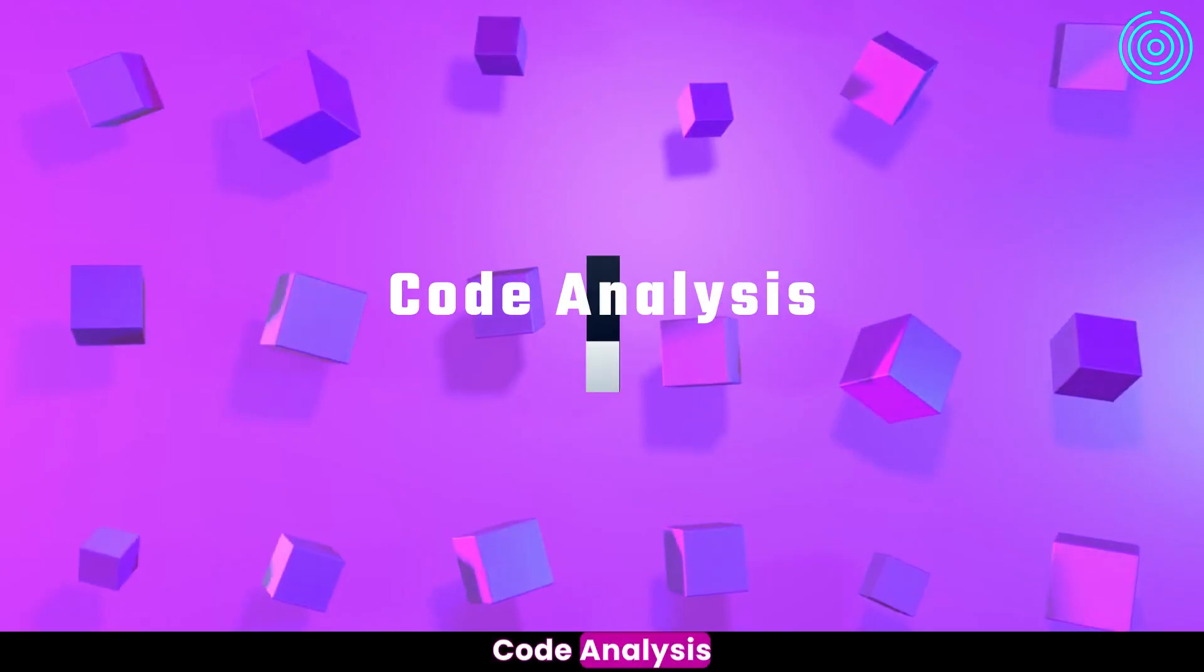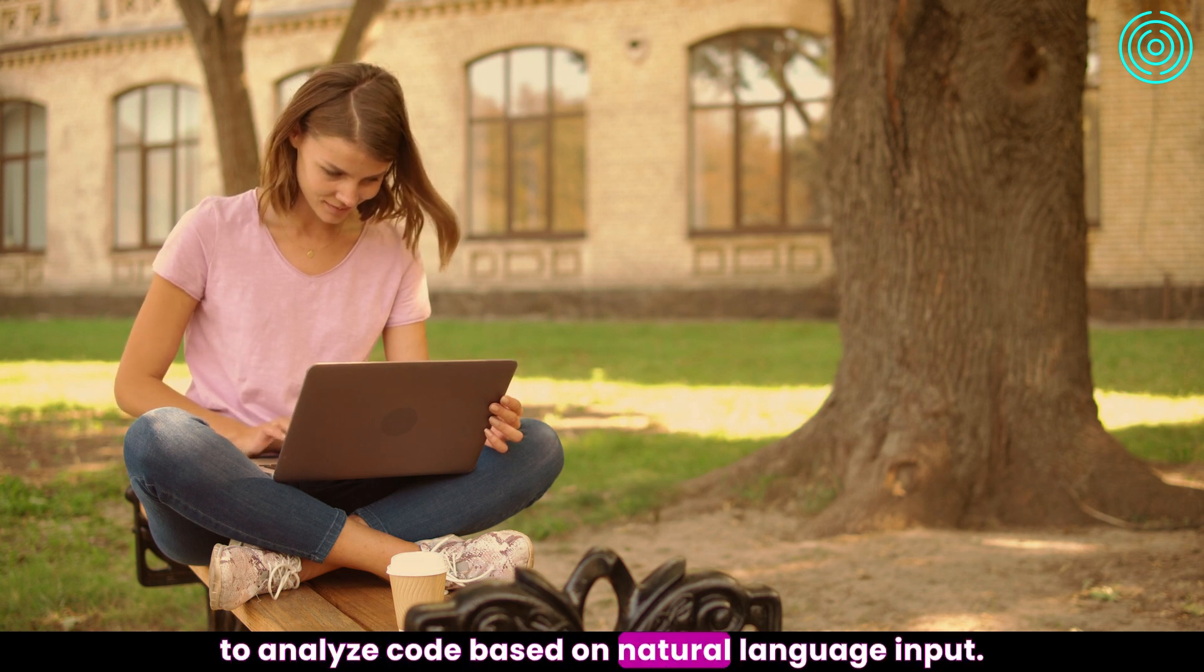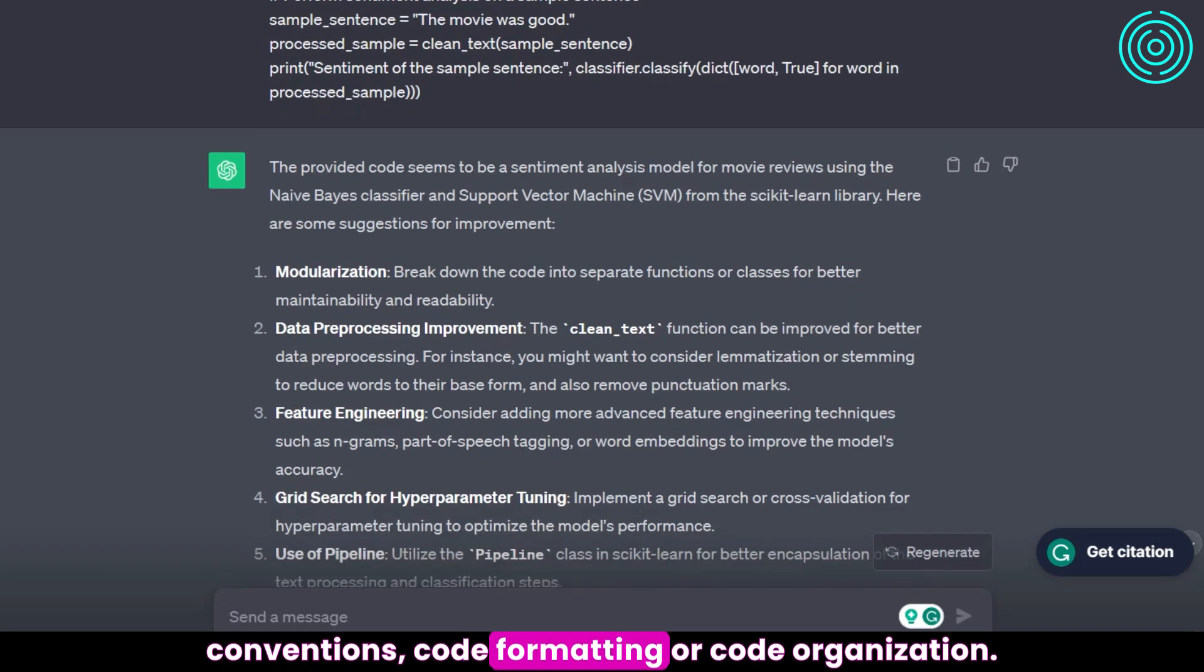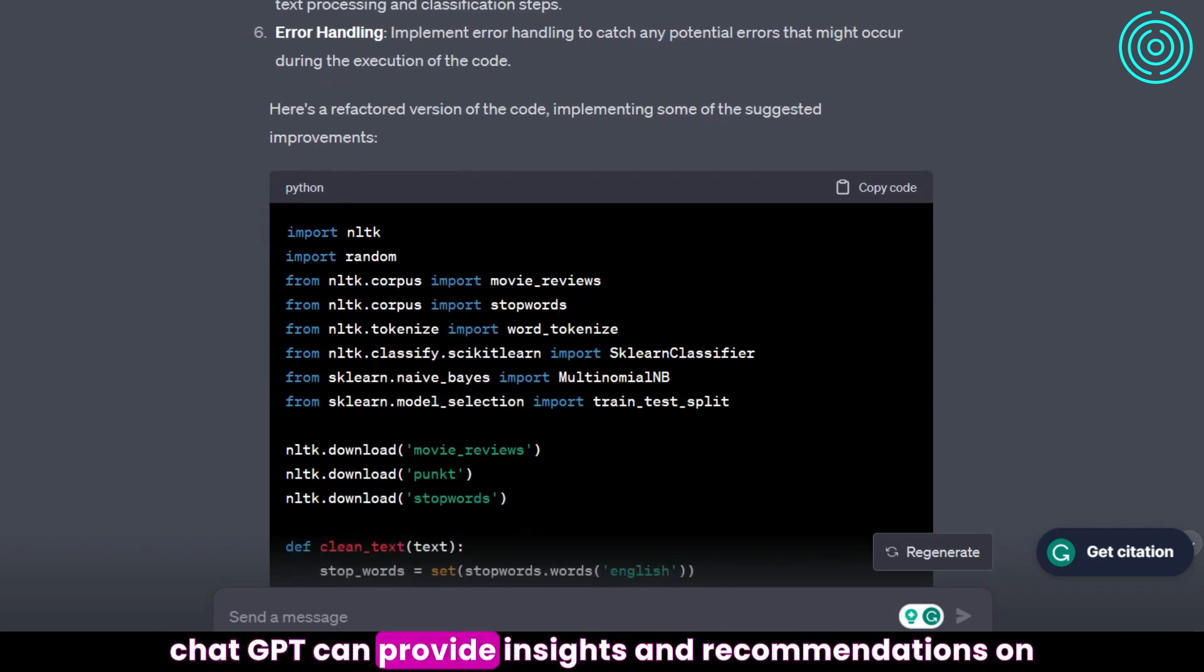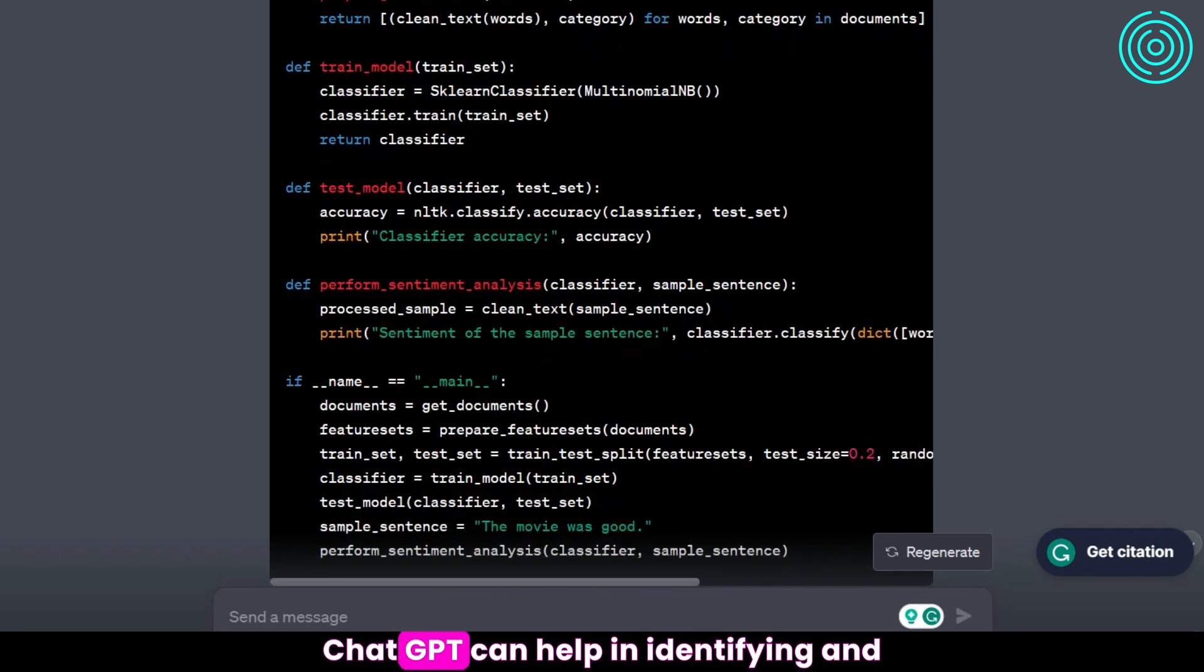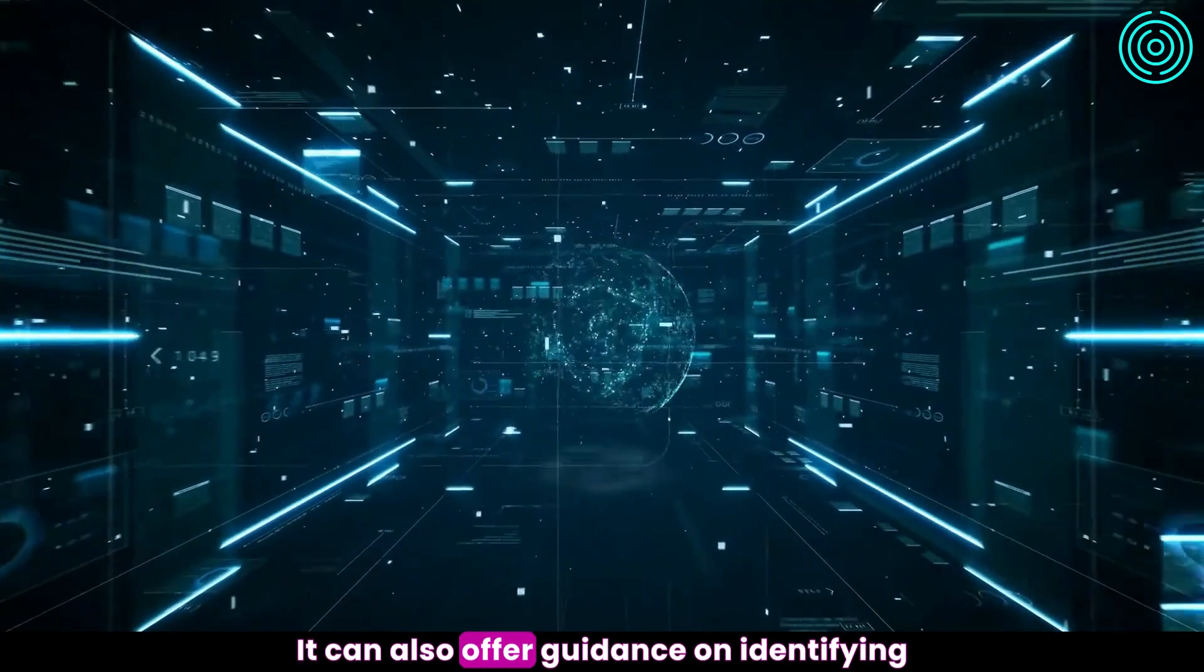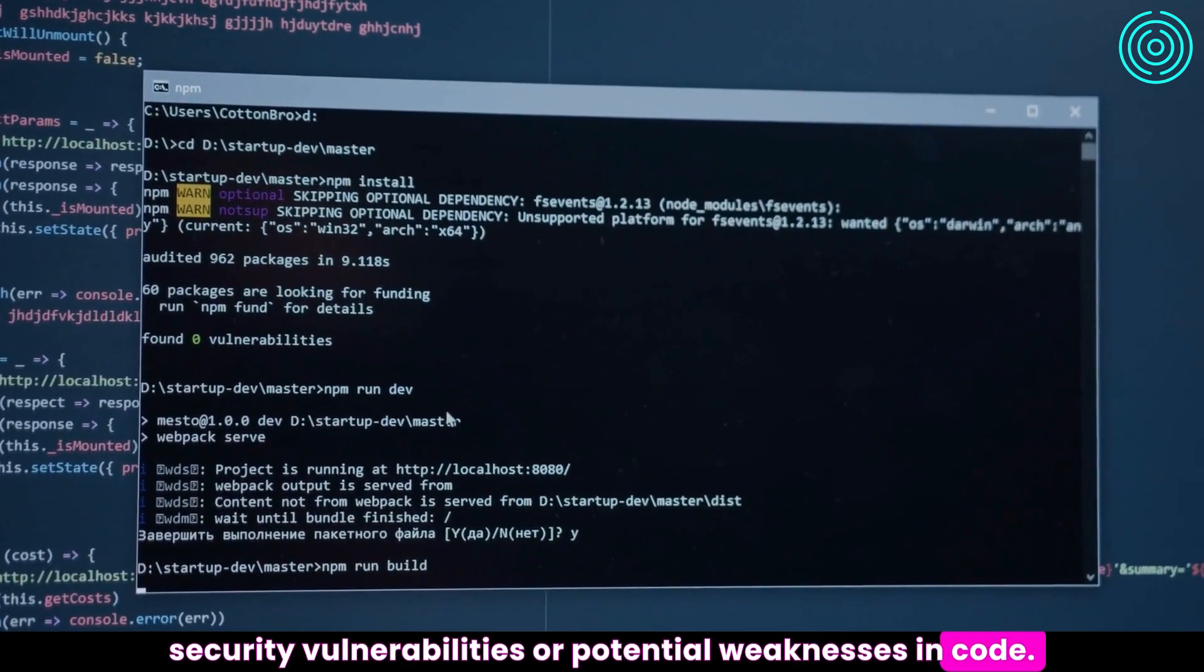Code Analysis: ChatGPT can be used to analyze code based on natural language input. It can suggest improvements regarding naming conventions, code formatting, or code organization. If a programmer seeks to optimize his code, ChatGPT can provide insights and recommendations on areas that can be potentially improved. ChatGPT can help in identifying and analyzing dependencies within a code base. It can also offer guidance on identifying security vulnerabilities or potential weaknesses in code.